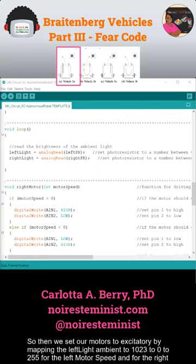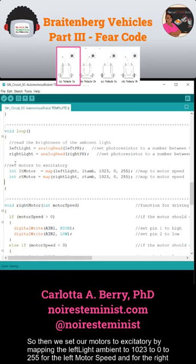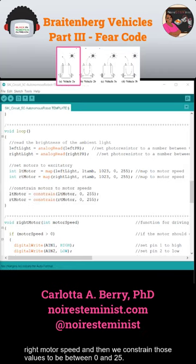We set our motors to excitatory by mapping the left light and left ambient to a range of 10 to 255 for the left motor speed and for the right motor speed. Then we constrain those values to be between 0 and 255.